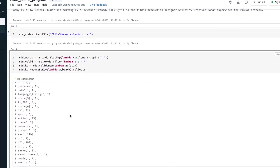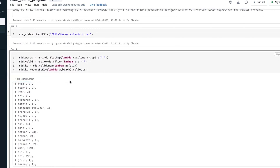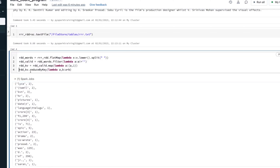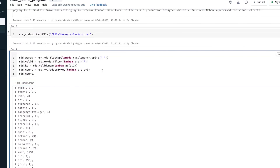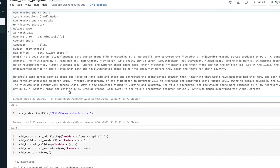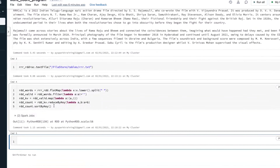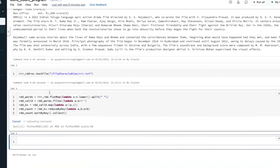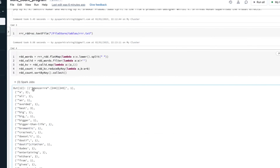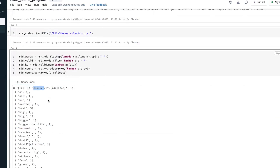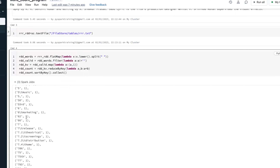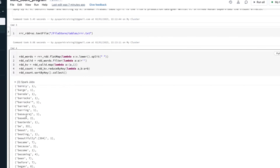If you want to sort based on which word is repeated the most, go with sortByKey. Create rdd_count and apply sortByKey — but by default, sortByKey sorts ascending on a key basis, meaning it sorts alphabetically by the string key. So you'll see special characters, then a, b, c, d in ascending order.